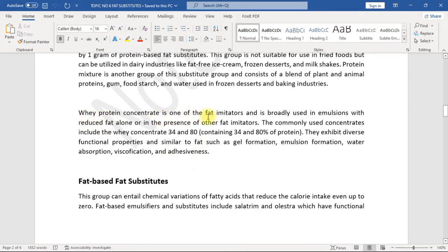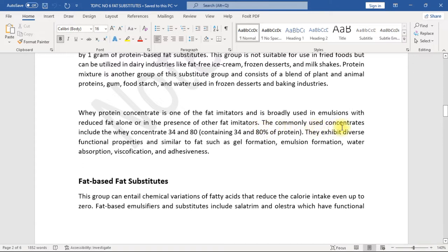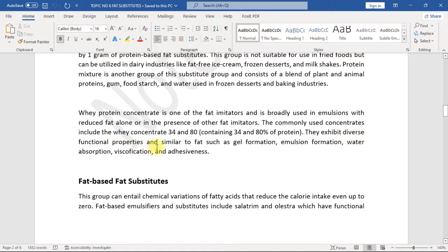Whey protein concentrate is one of the fat imitators and is broadly used in emulsions with reduced fat alone or in the presence of other fat imitators. The commonly used concentrates include the whey concentrate 34 and 80, containing 34 and 80 percent of protein. They exhibit diverse functional properties similar to fat such as gel formation, emulsion formation, water absorption, viscosity, and adhesiveness.